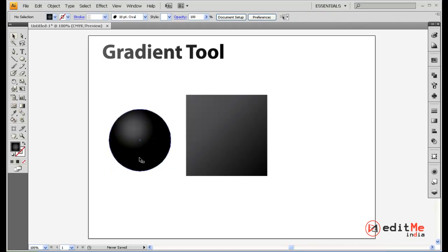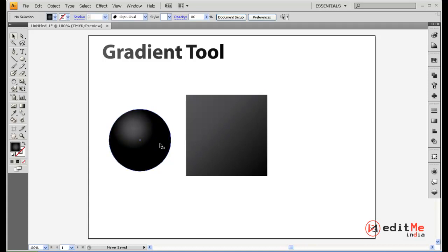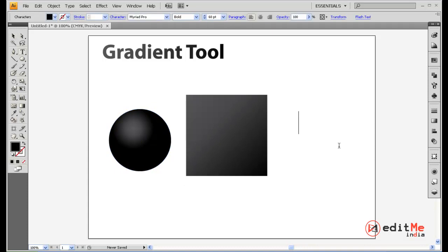As you can see here this looks a little like a 3D sphere now because of the gradient. Color is everything, your gradients can make your objects look 3D, you just need a little bit of practice with that. So let's look at a gradient for text right now. Select the text tool.